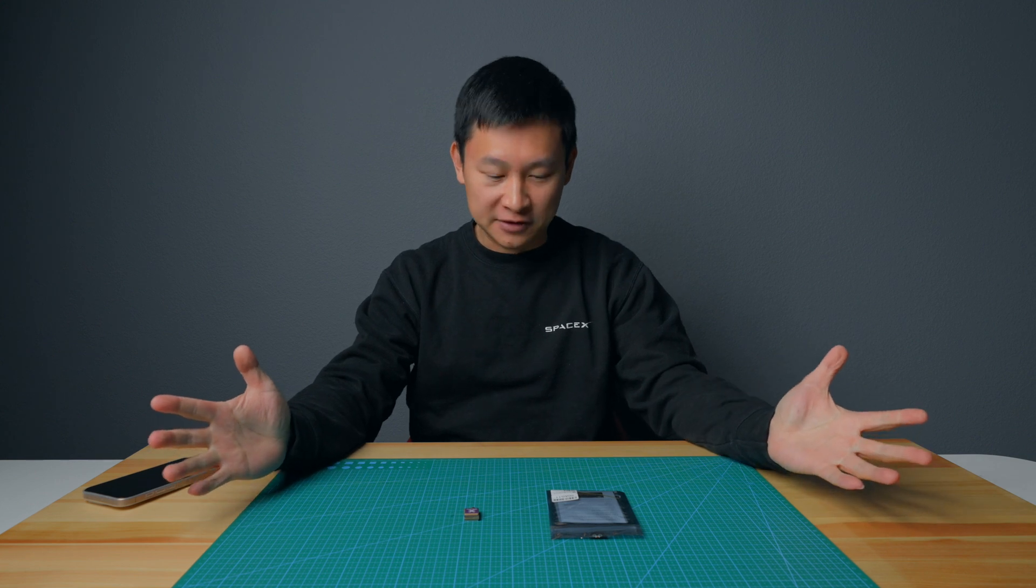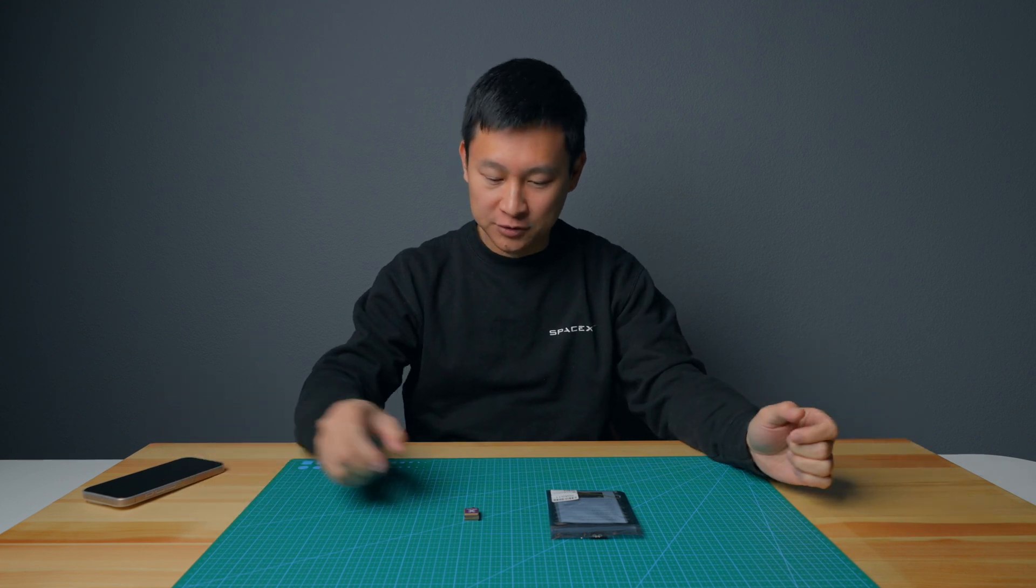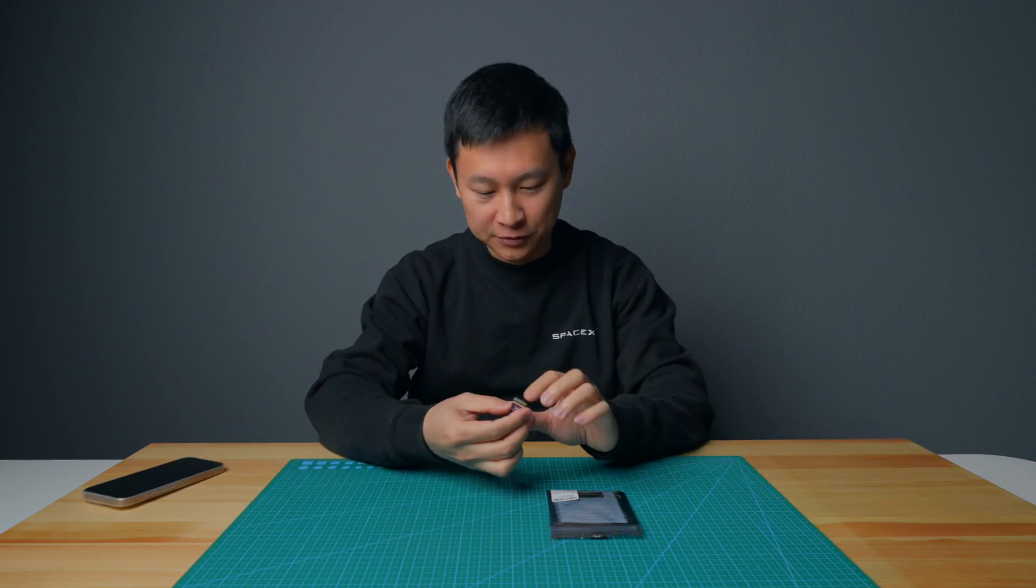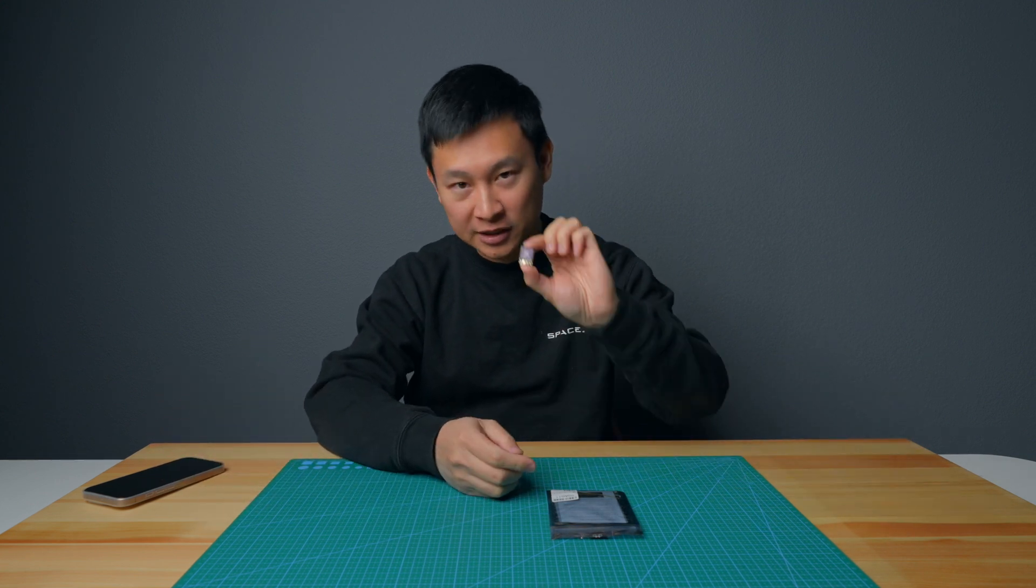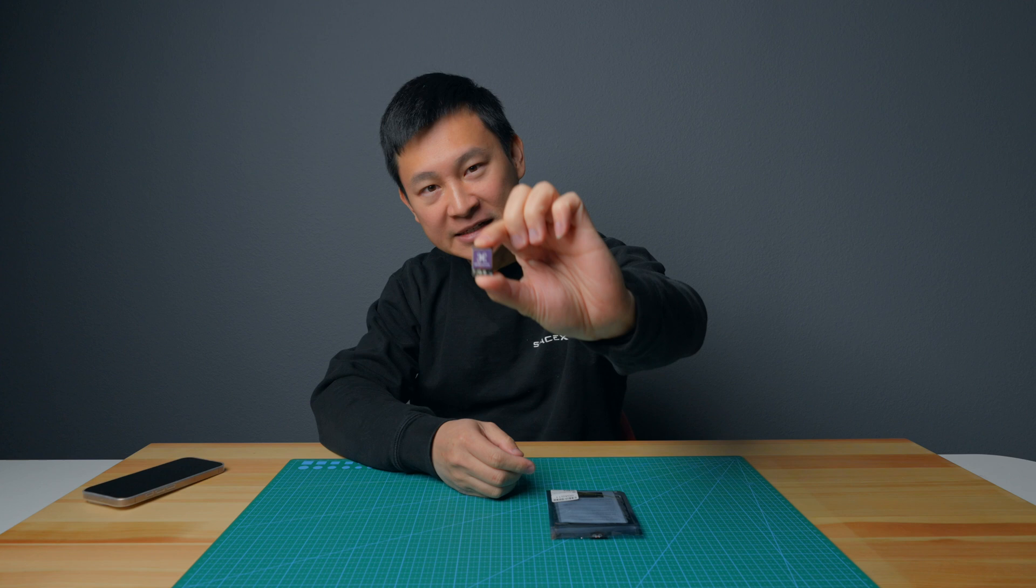What's up guys, this is Kelvin. Today I'm going to introduce you a new product, BID.